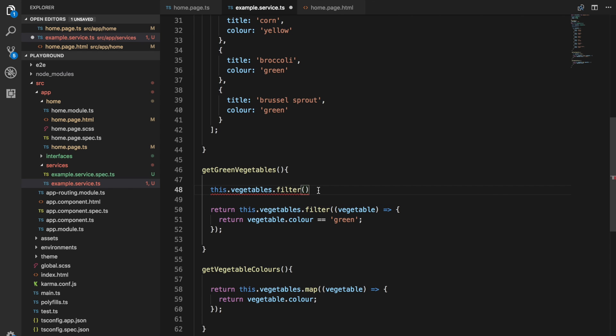What we do with this function is that we pass it a filter function. That's what this portion is. The parameter we're passing in is a filter function.